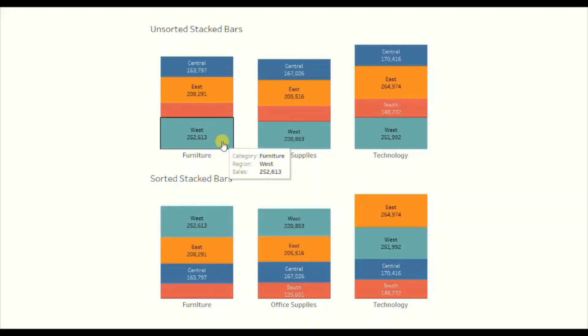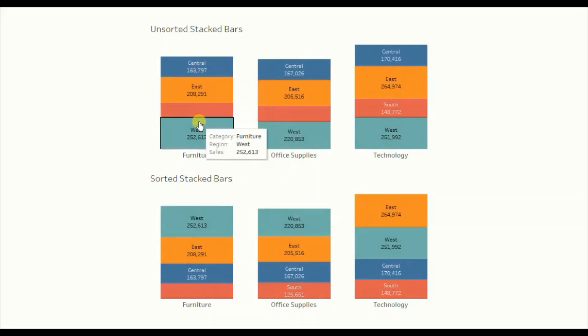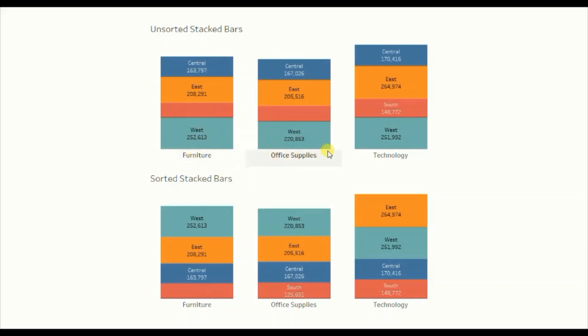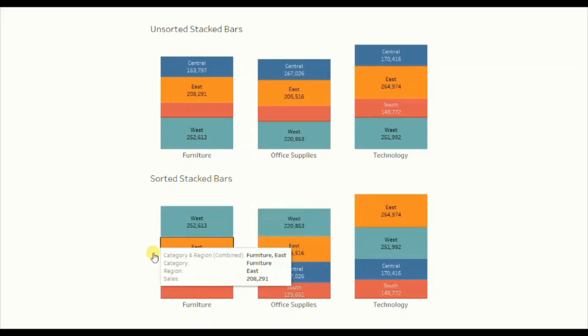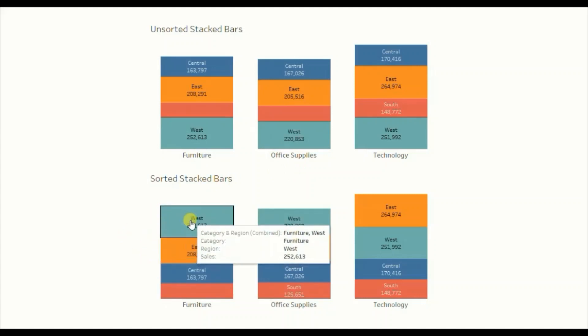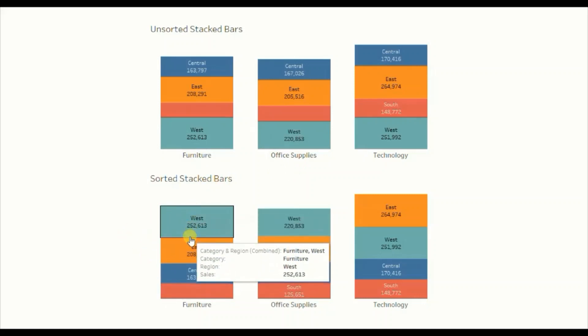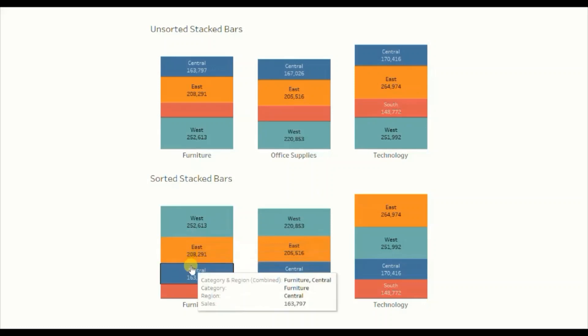Now the requirement is that we have to sort these stacked region bars in descending order of sales for each of the category.